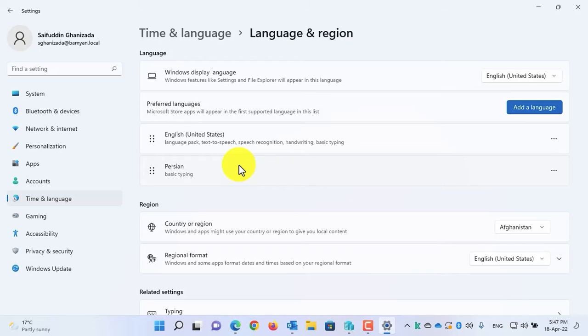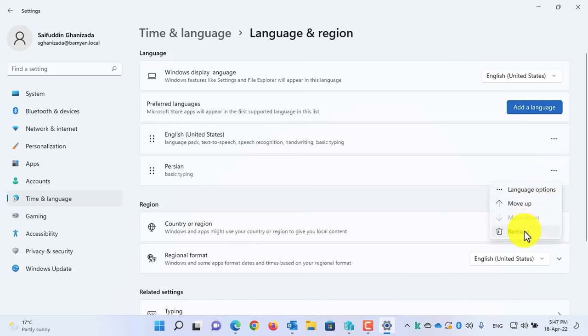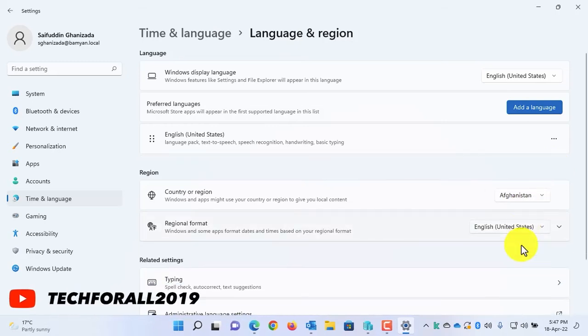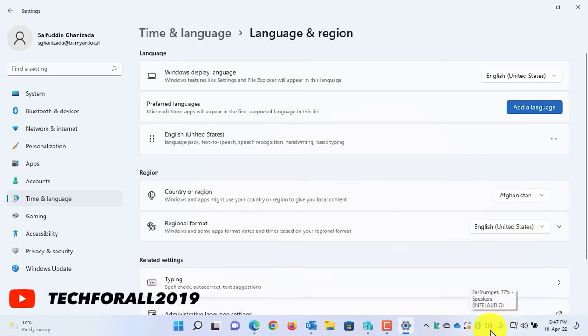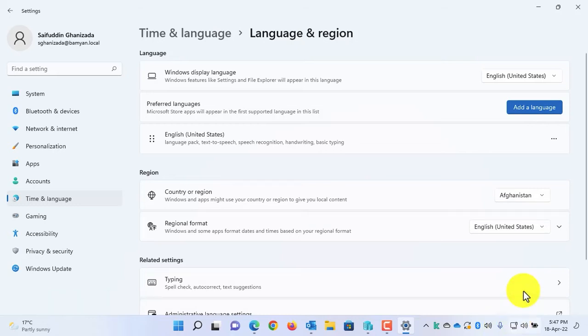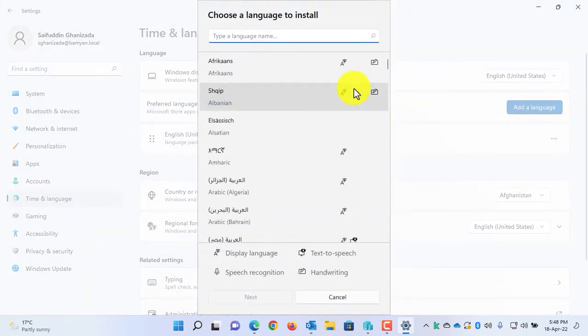Simply click on the three dots and select Remove. As you can see, the language switcher is automatically removed from the Windows 11 taskbar.